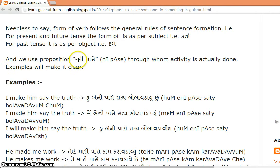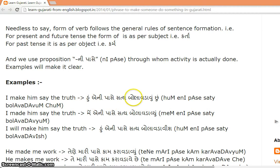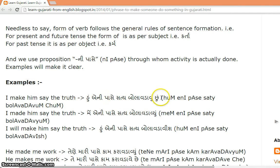We use the preposition 'ni passe' for the person through whom the activity is actually done. For example, 'I make him say the truth' — the verb stem is 'bolavdav,' and because it is present tense, it becomes 'hun bolavdavun chun.' For 'make him say,' we say 'eni passe.' Full sentence: 'Hun eni passe satya bolavdavun chun.'